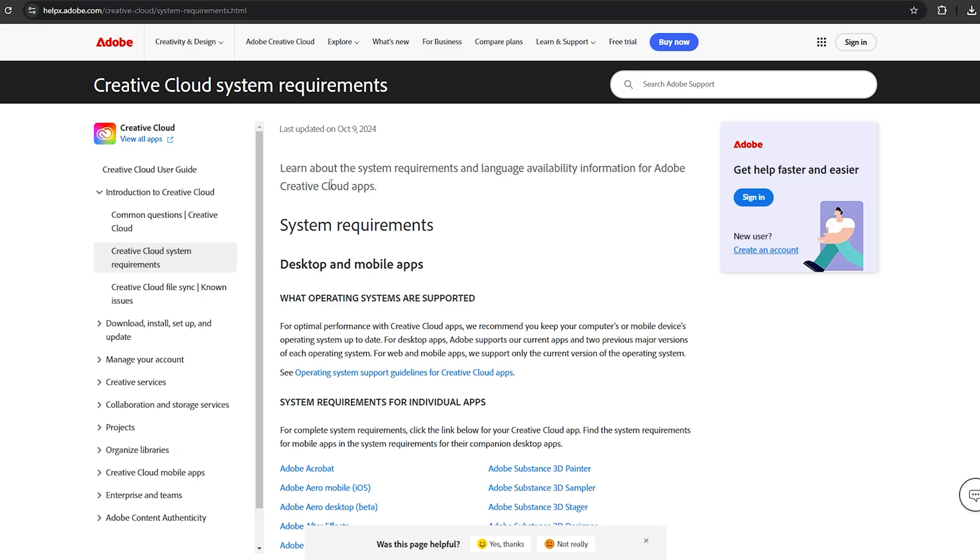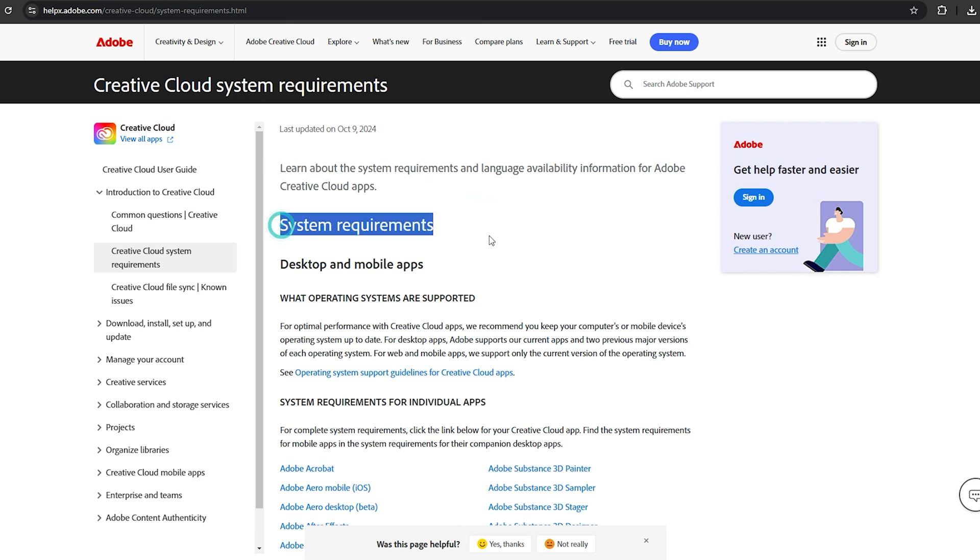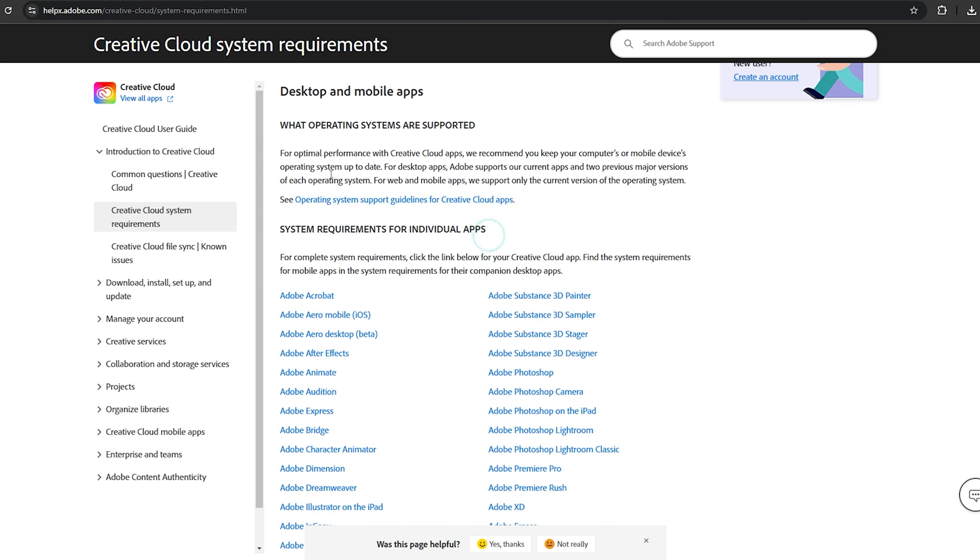Before we proceed, it's important to note that Adobe Creative Cloud has certain system requirements. You can find these in the description below.